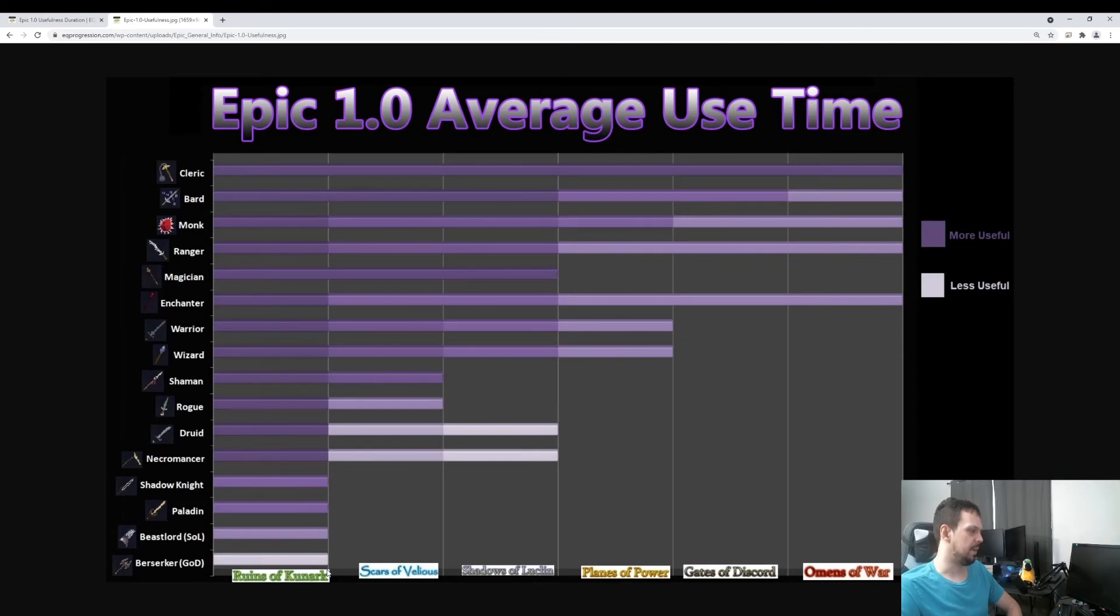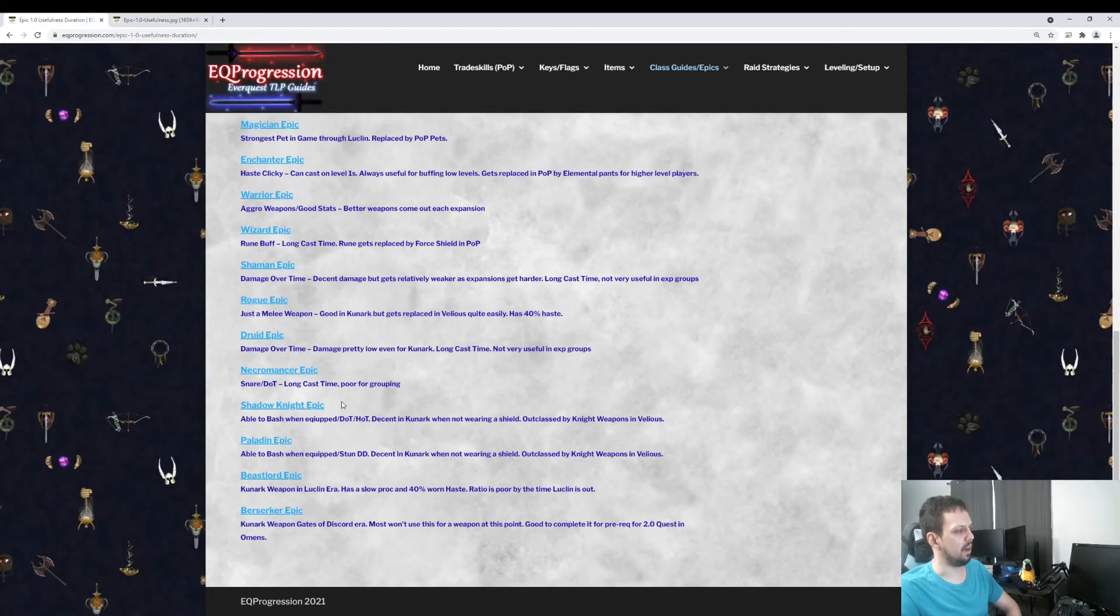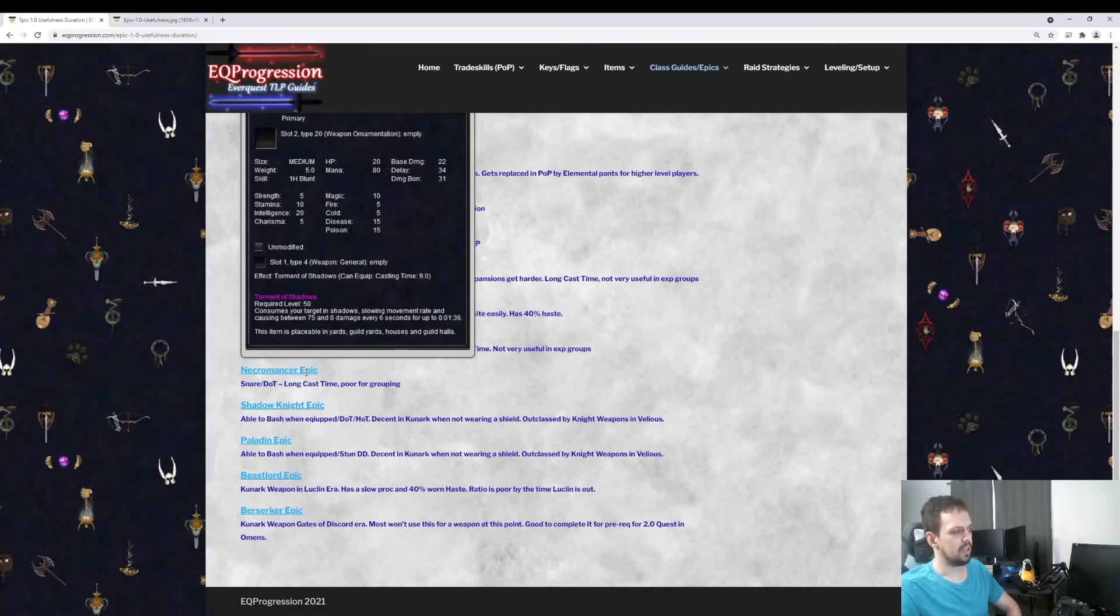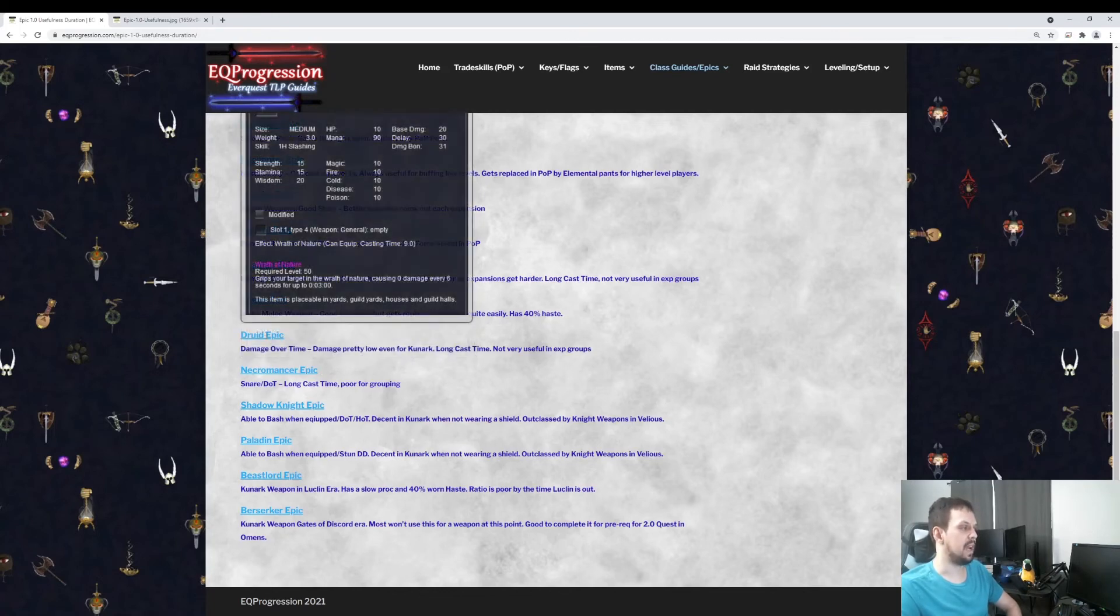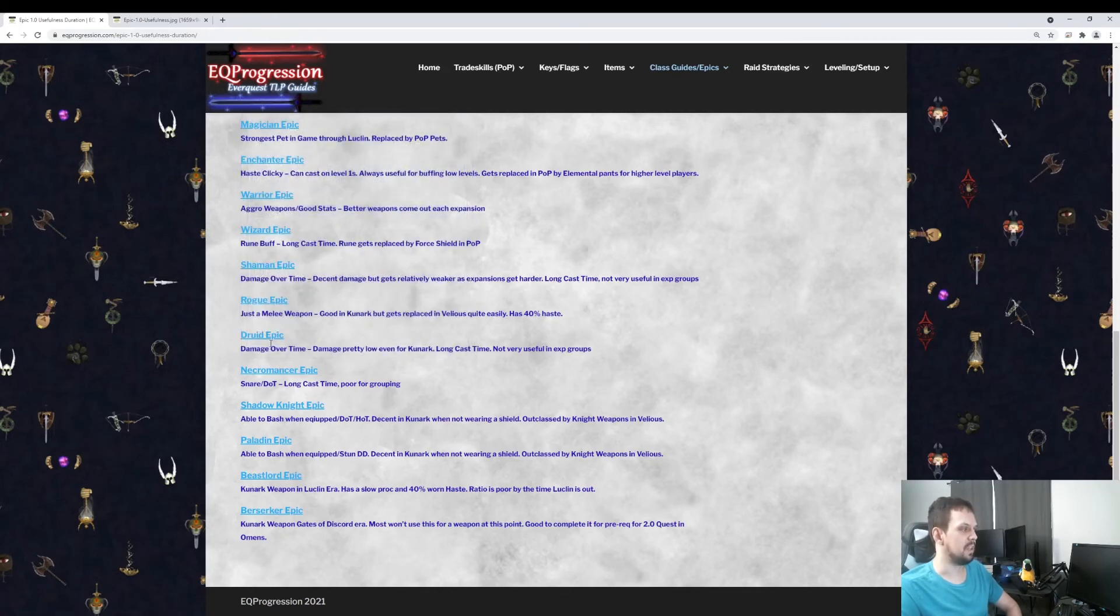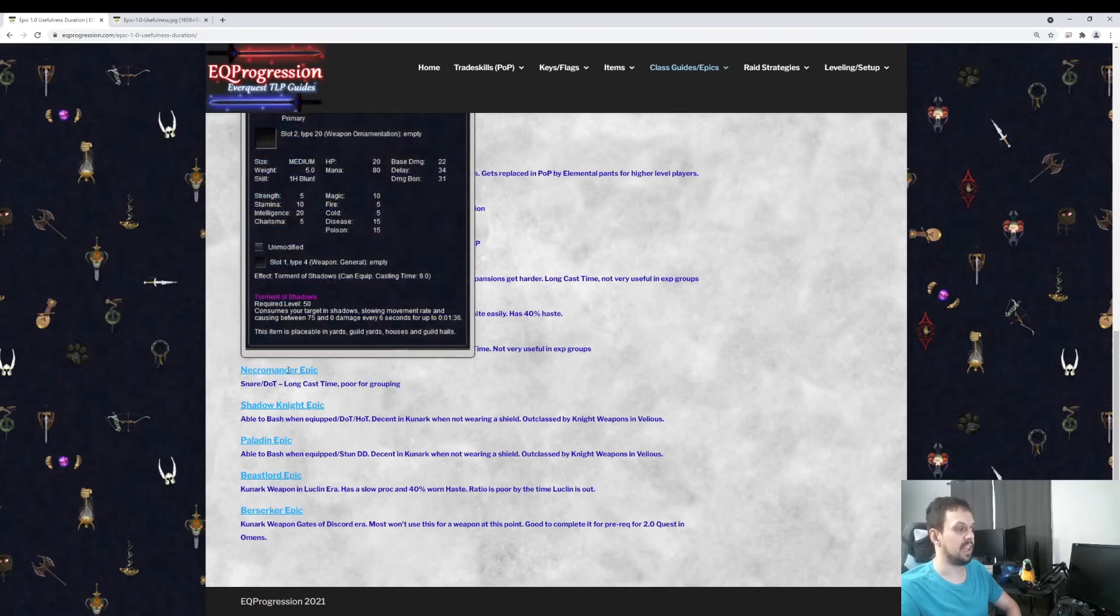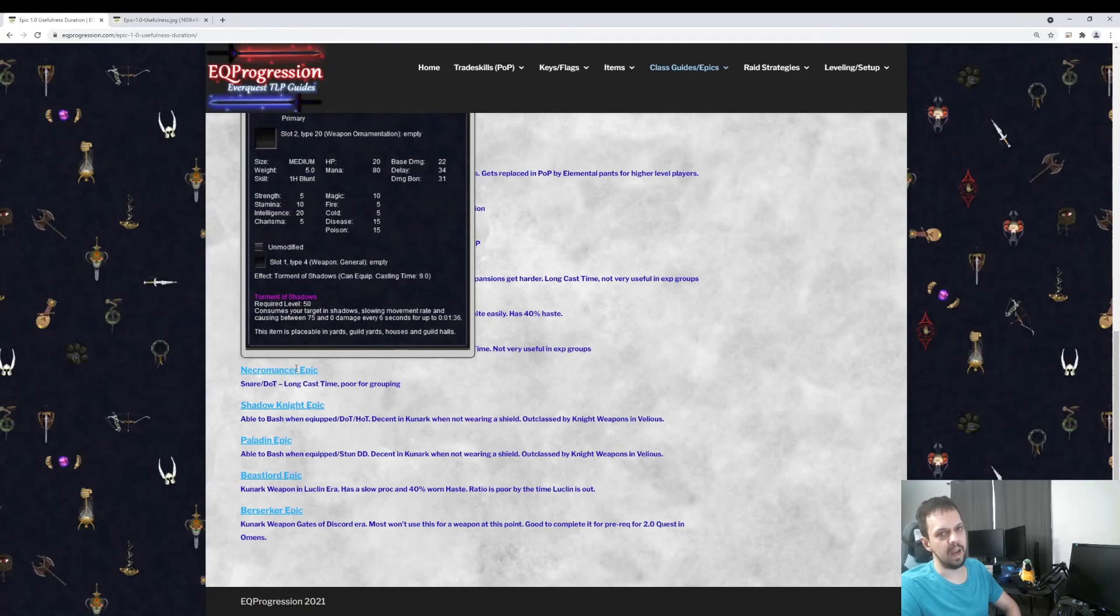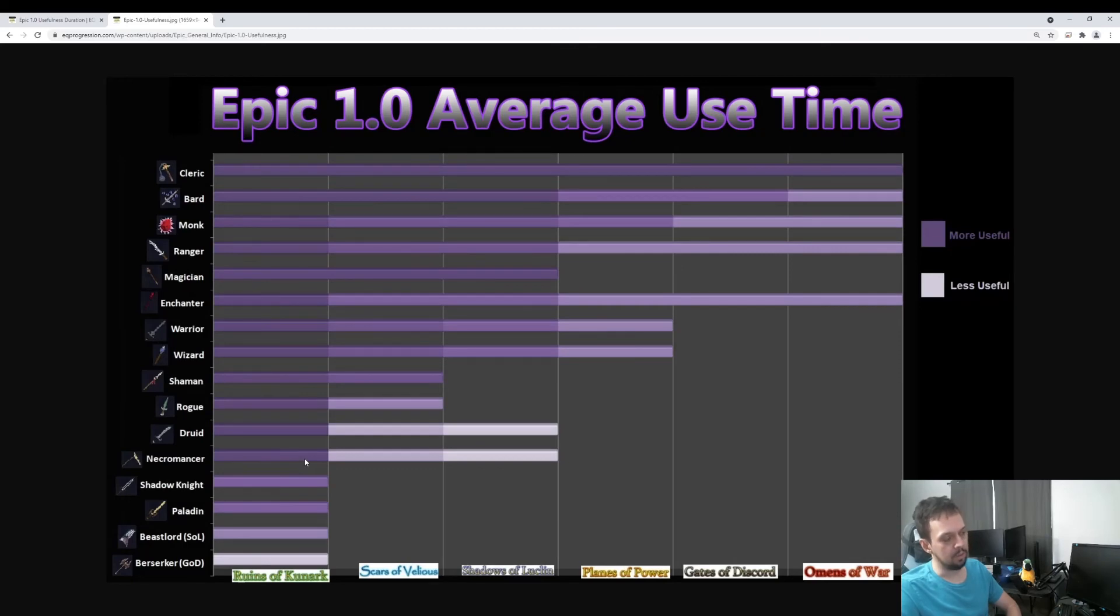Same with the Necromancer Epic here. This one will give you a snare and a dot. It's kind of like the Dooming Darkness type line. But it has a 9-second cast time on this, too. Honestly, I would love to see them reduce the cast time on some of these like the Druid, the Shaman, and the Necromancer ones. If they reduce the cast time on these, maybe 3.5 seconds even, that would be awesome. That would be really cool. I wish they would do that. Because nowadays, this stuff with long cast times, it's mostly worthless. So the Necromancer one, it's not a high priority. But it is best in slot Kunark.